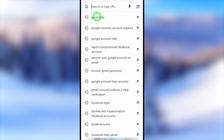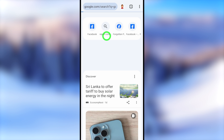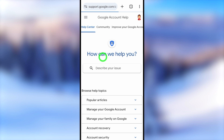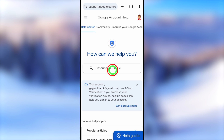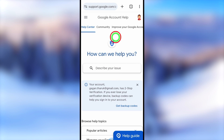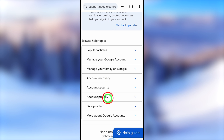For the second method, you can use any browser. Go to the search bar, then type and search 'Google Account Help.' You will get search results — select the very first result called 'Google Account Help' under support.google.com. Here you can type and search 'recover your Google account,' or you can select an alternative method and choose 'Fix a problem.'